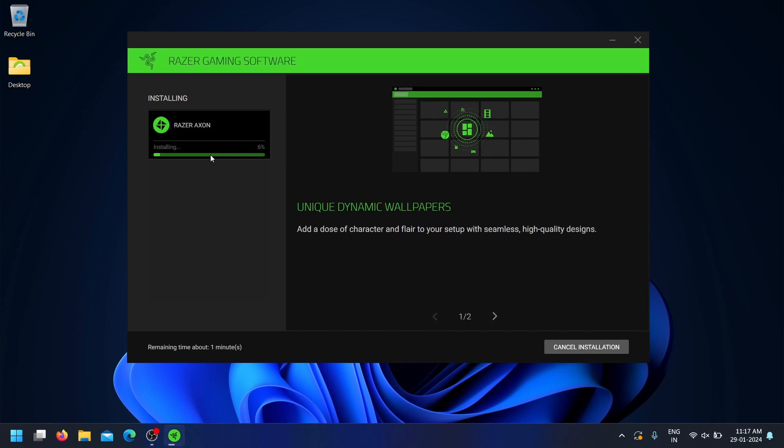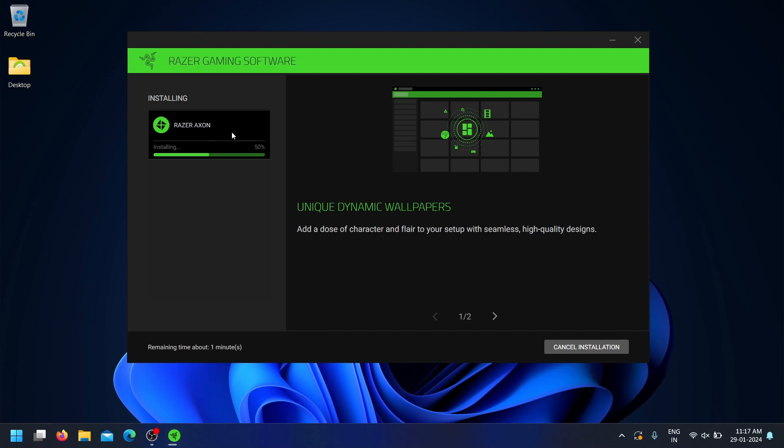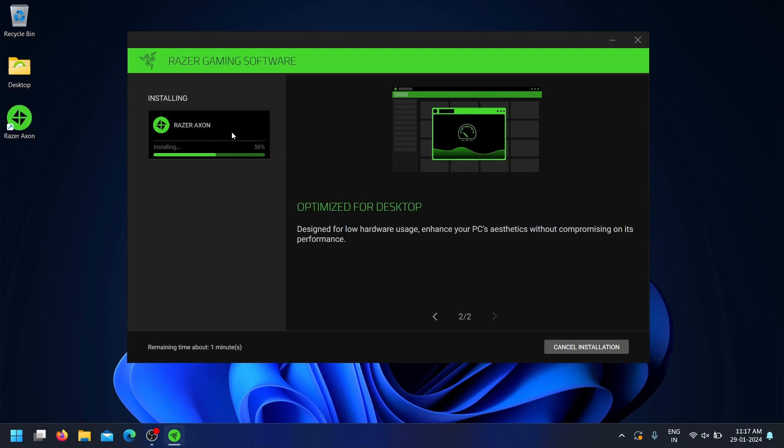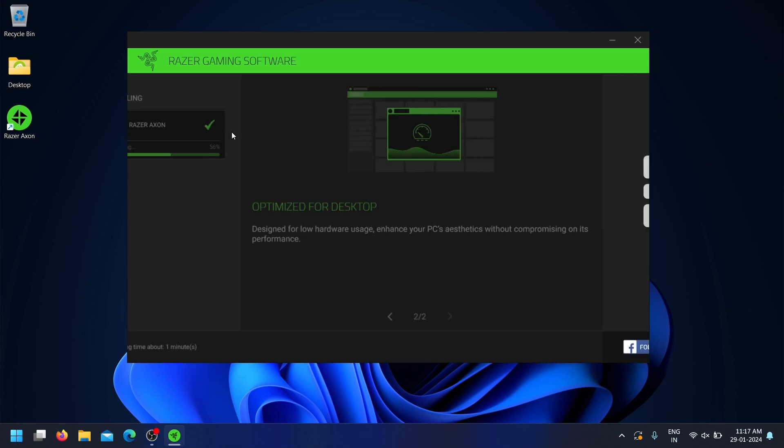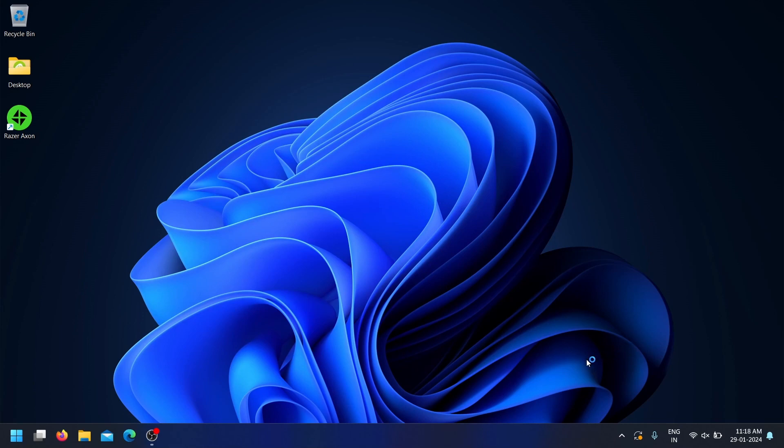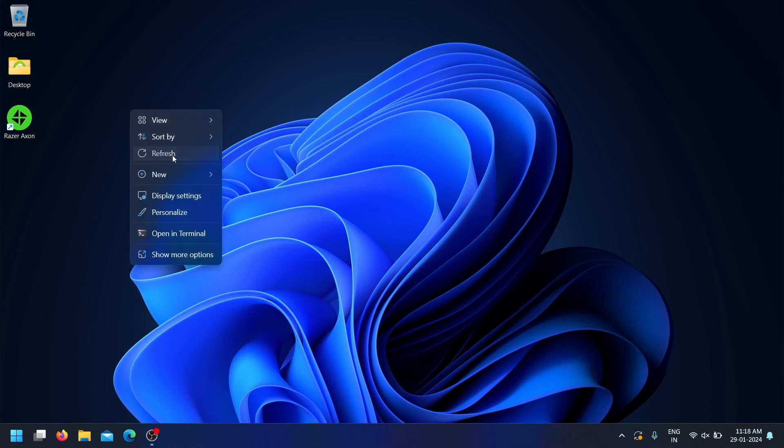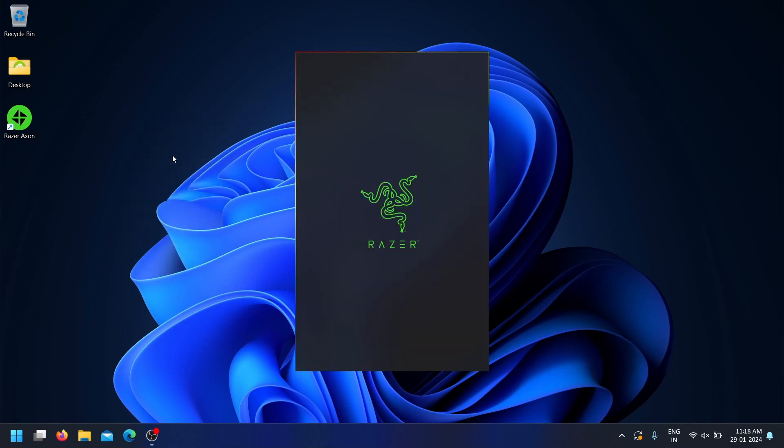You can now browse through a range of high-quality animated and static wallpapers that react in real-time with Razer Chroma RGB compatible devices. Every wallpaper in Razer Axon boasts high-resolution quality, meticulously crafted for any monitor, including ultrawide sizes and multiple monitor setups.